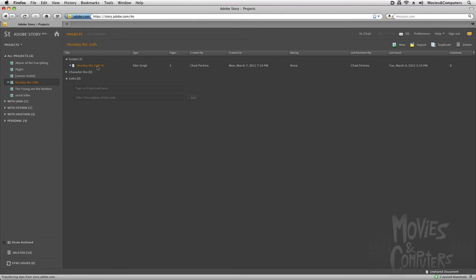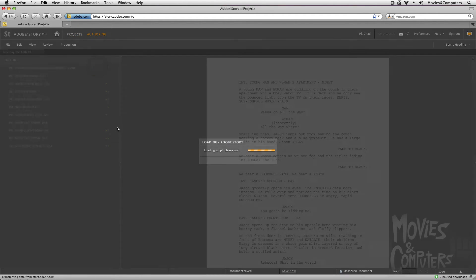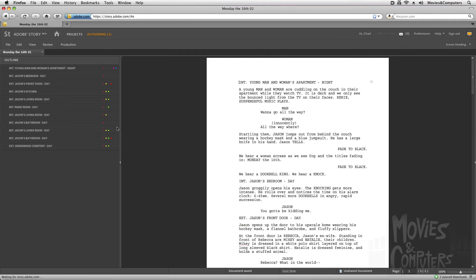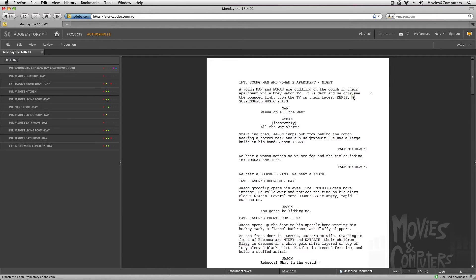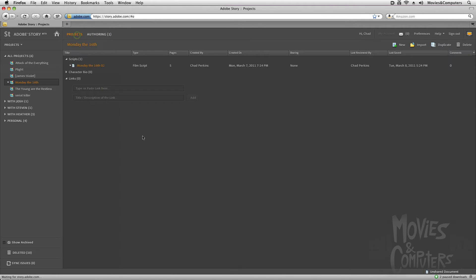Now I'm going to double-click this screenplay to get into the authoring view. And you'll see that no matter where the cursor is, there's a little talk bubble here on the right-hand side. So no matter where we go, that's going to follow us. And basically what that's saying is that if we click that, we'll be able to add a comment. When we go back to our projects view, we can see the number of comments here on the right-hand side.